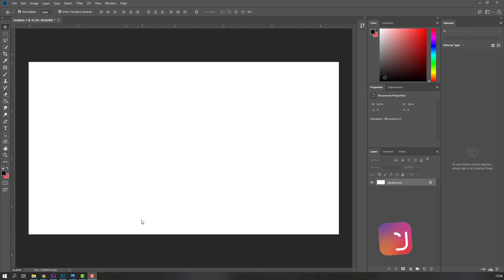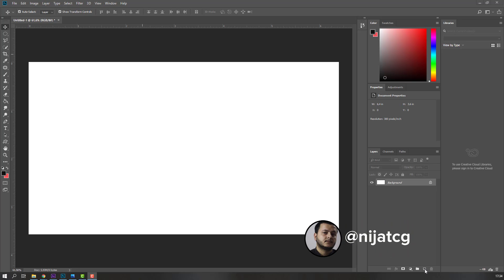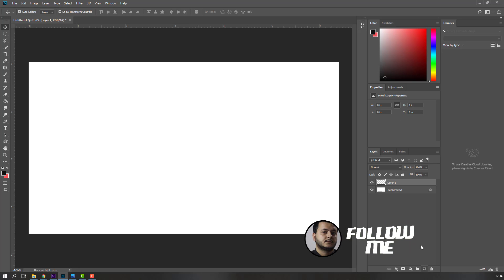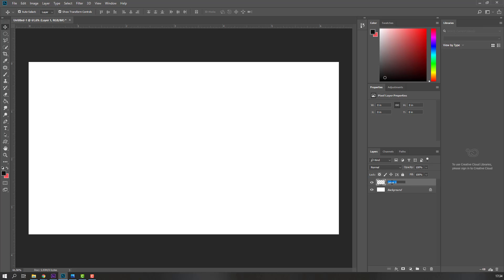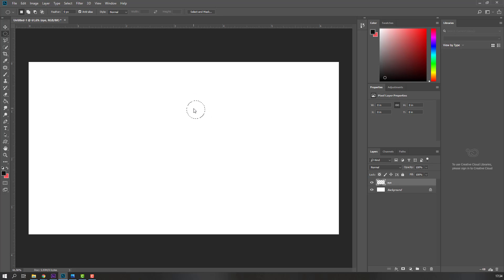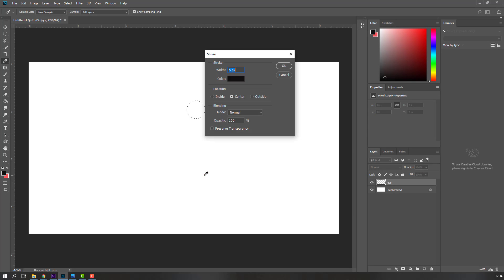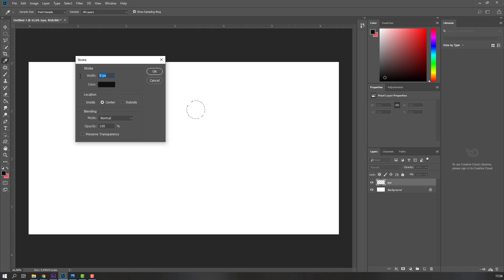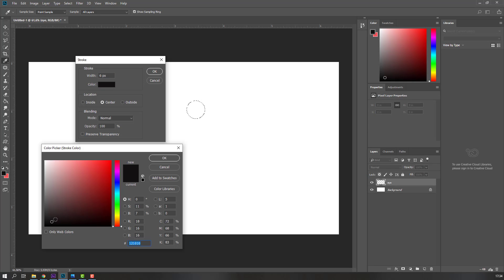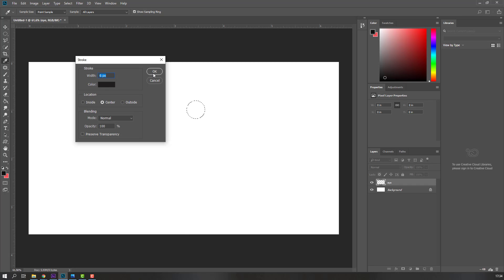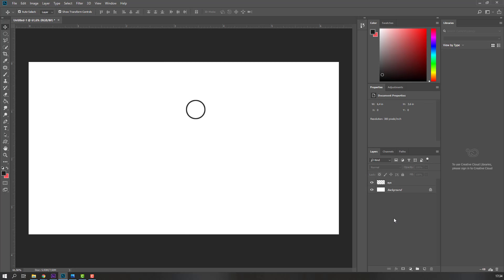First step, let's make a new layer. Add a name, then go here and select the ellipse tool, hold shift and make one circle. Then right-click and add a stroke, width 6, color black, click OK. Nice, let's zoom the object.